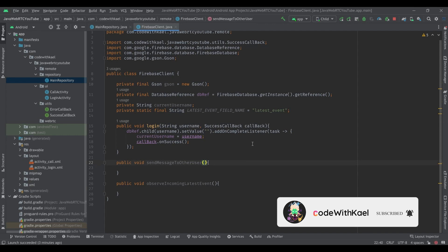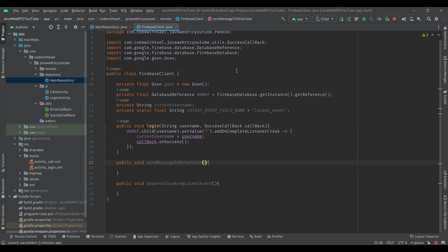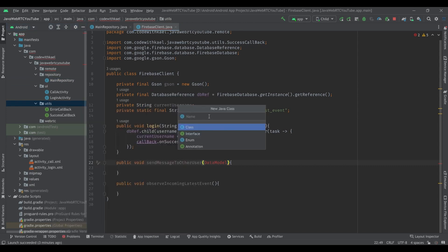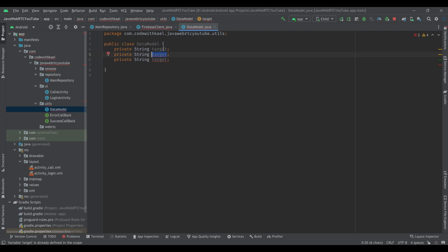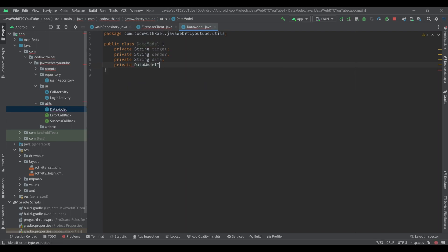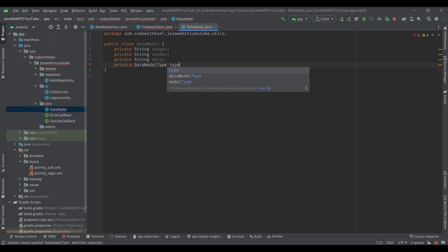For sending a message to another user, the first argument is the data model, which I don't have yet. So go to the utils package and create a DataModel class. It's going to have four variables: the first one is a private string target, the second one is sender, the third is data, and the last one is a private DataModelType.